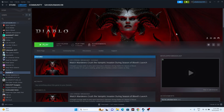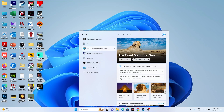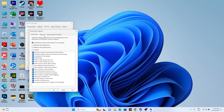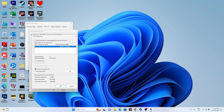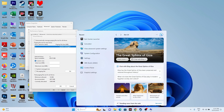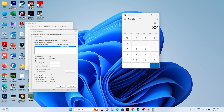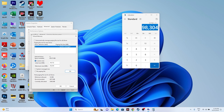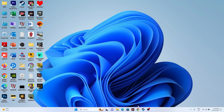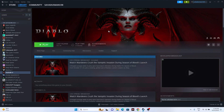Next, increase the virtual memory. Go to 'View advanced system settings', click Advanced, then Settings, then Advanced again, then Change. Uncheck automatic management, select Local Disk C, and choose Custom Size. For the initial size, calculate 1.5 times your total RAM in MB (e.g., 32 GB × 1024 × 1.5 = 49,152 MB). For maximum size, use 3 times your total RAM (e.g., 32 GB × 1024 × 3 = 98,304 MB). Set the values and close everything, then try launching the game.